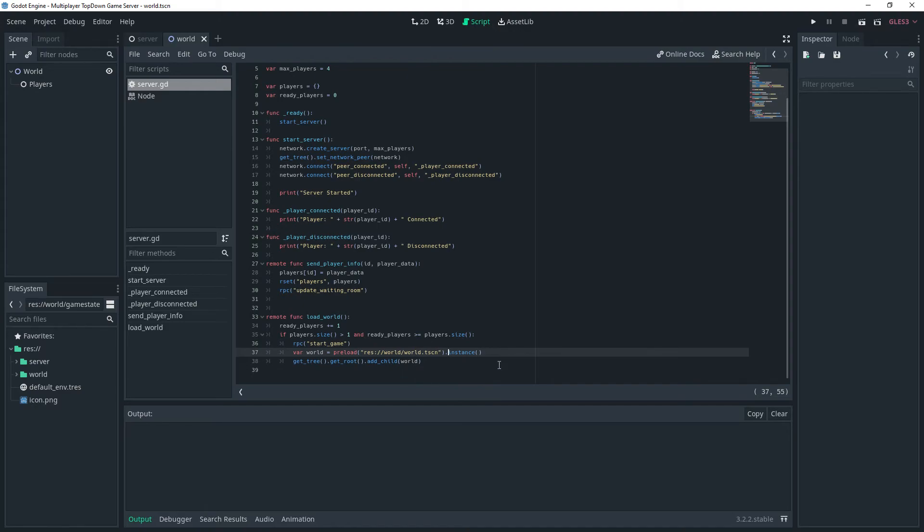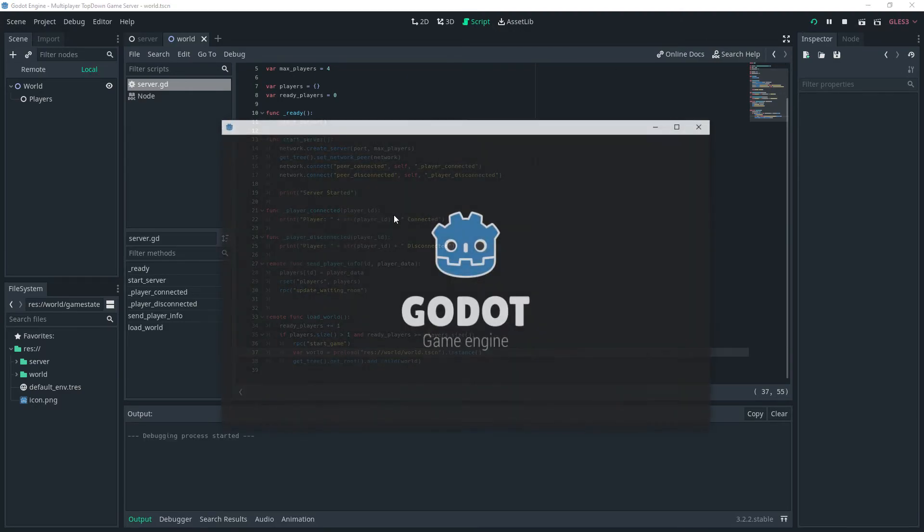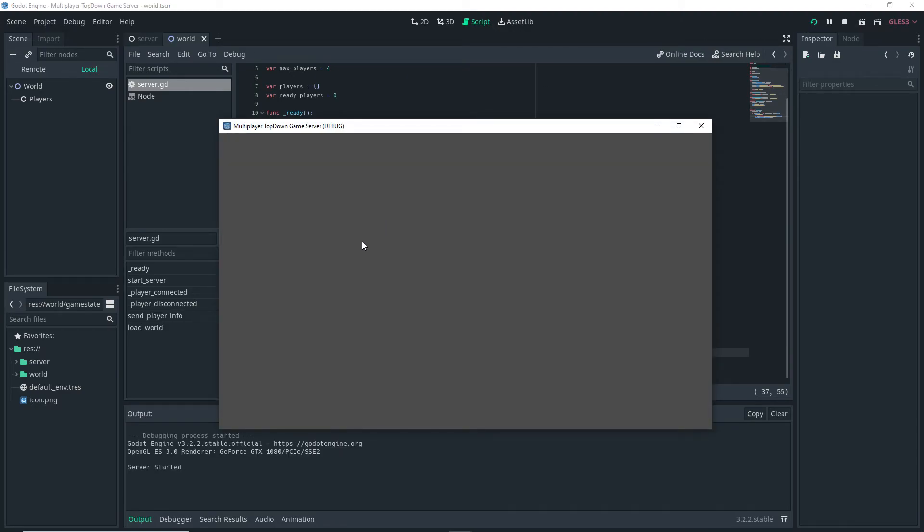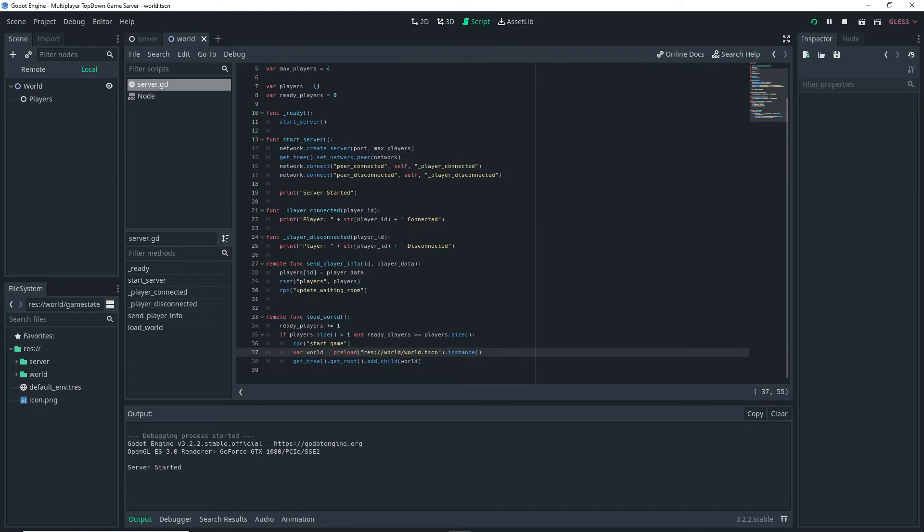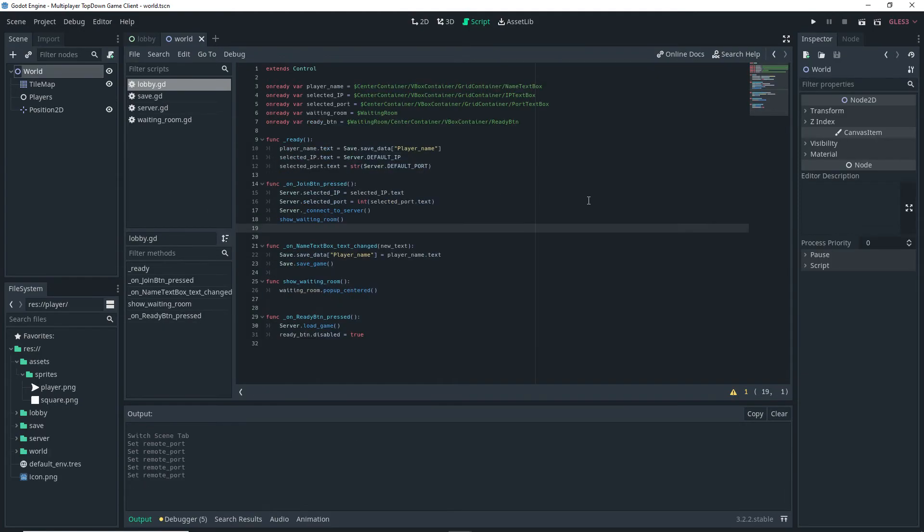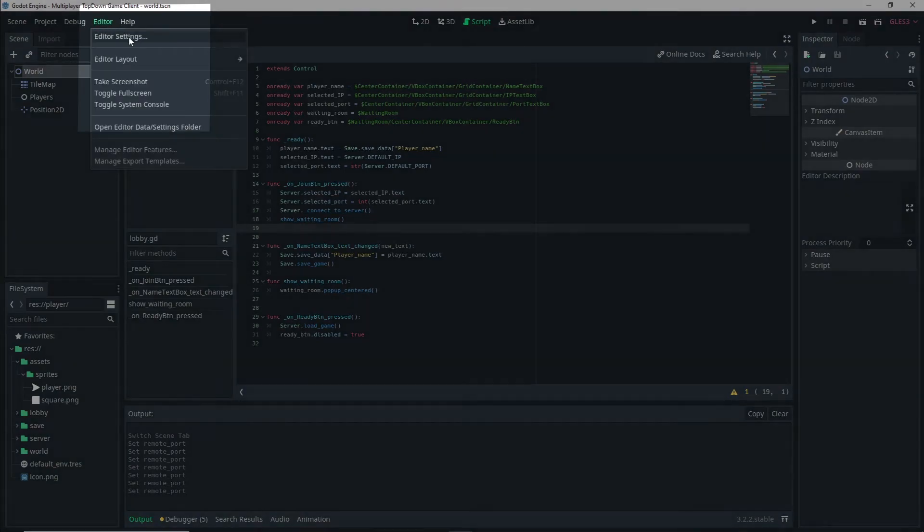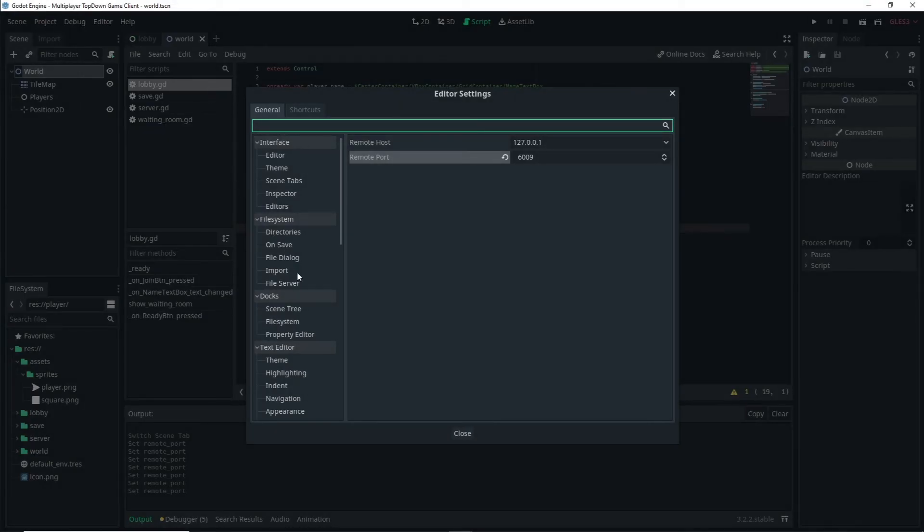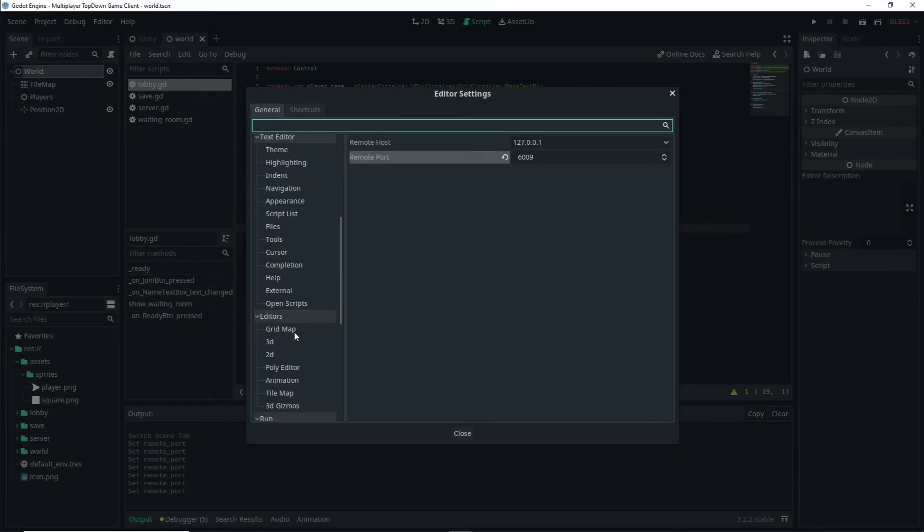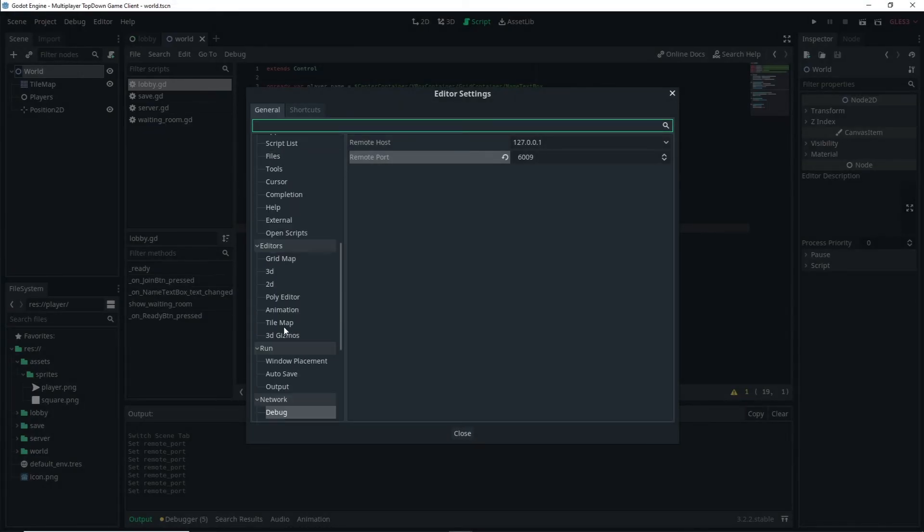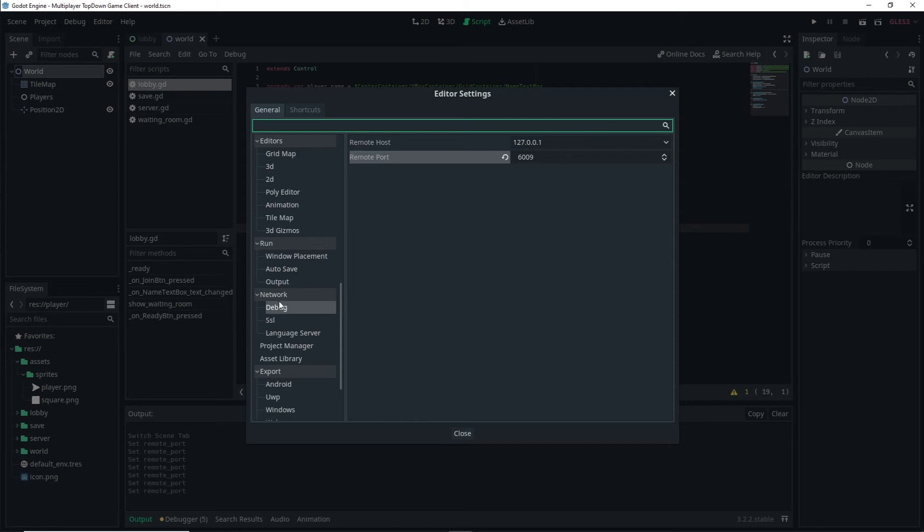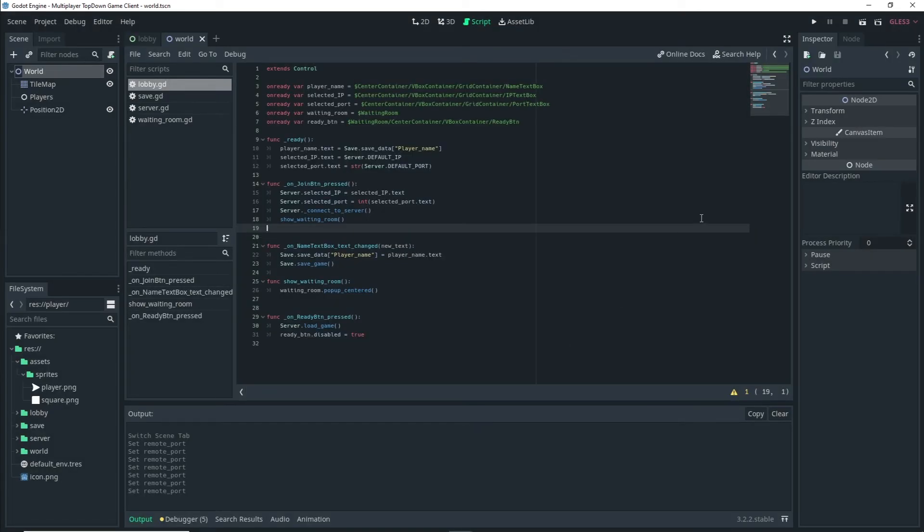Now let's actually test this. We run our server, it should start. We do get server started so that's good. Now if we go to our client, before we actually do anything we want to go to Editor, Editor Settings, we want to scroll down and go to the Network Debug and make sure that the remote port is actually set to a different number from our server project.